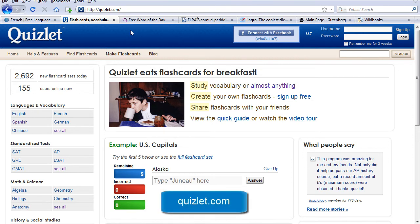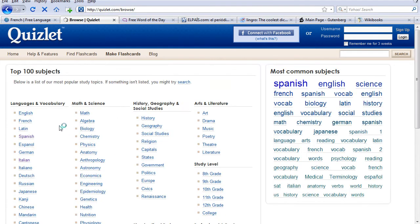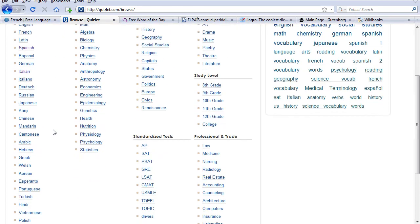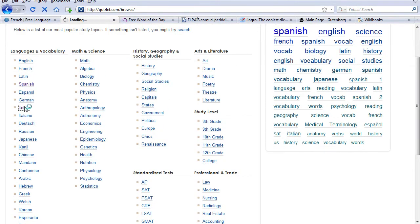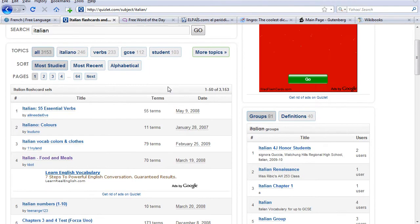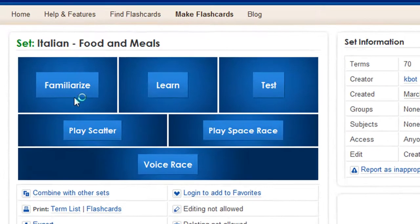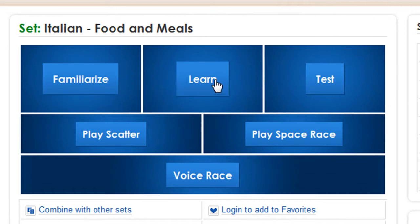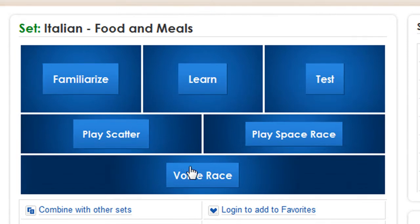Quizlet.com we found to be quite a useful site because a lot of the work is already done for you, and many languages are available. We're going to go ahead and look here on the left side at all the languages for which vocabulary cards have already been created. Let's take Italian, for example. In the Italian section, you'll see many, many packs of flashcards done for you. Let's do foods and meals, just to show you that there are many ways to familiarize, learn, test yourself, and even a few games to practice with.